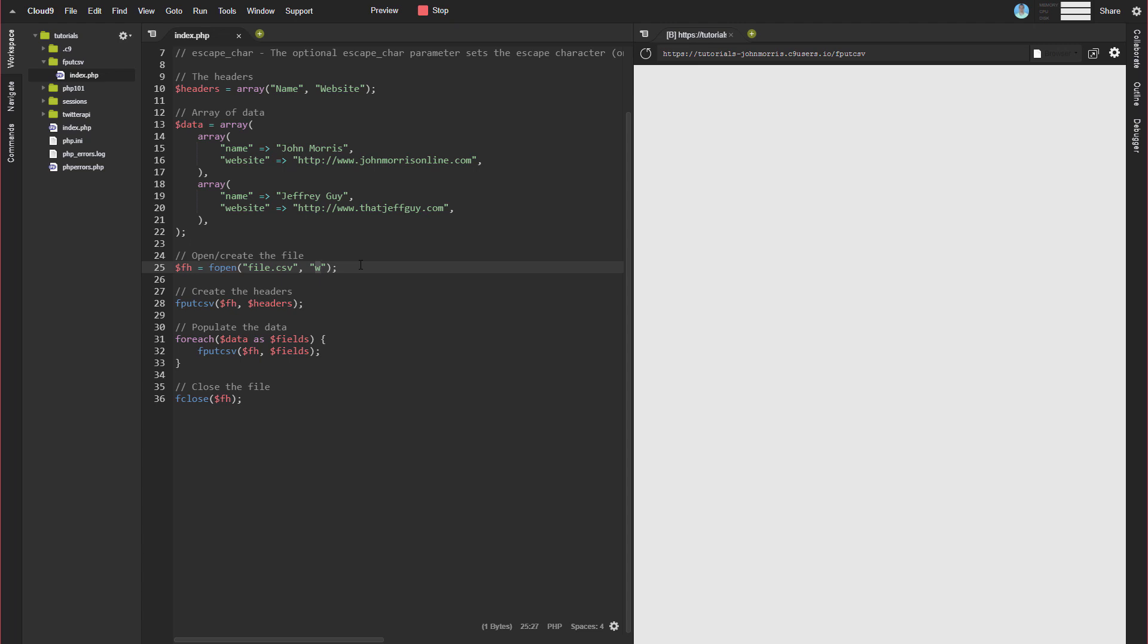So you just got to kind of keep that in mind depending on the situation. You need to open the file correctly. fput.csv isn't going to open the file how you need it. It's not going to account for all that. It's just going to create the file or add the data in CSV format. So you need to open the file properly for what if you're overwriting, if you're appending, etc.